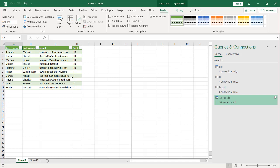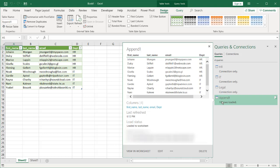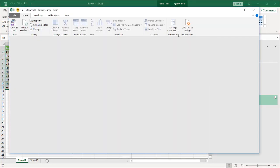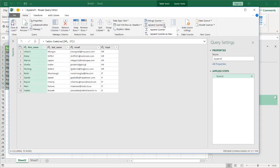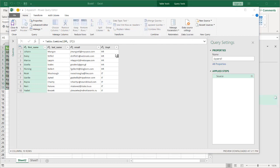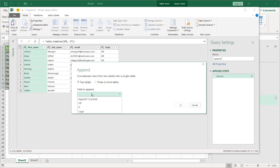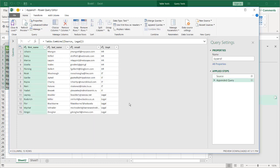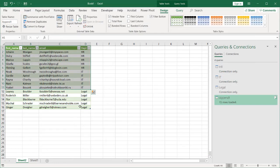Now later on — maybe an hour later, a day later — if I wanted to add Legal, all I need to do is double-click the query and go to Append Queries. I don't need to do Append as New this time, just Append Queries. The HR and IT query is already there, and I want to append Legal to it. Click OK — now that's there. Click Close and Load. So that's how you do it if you didn't have all the files at the same time.